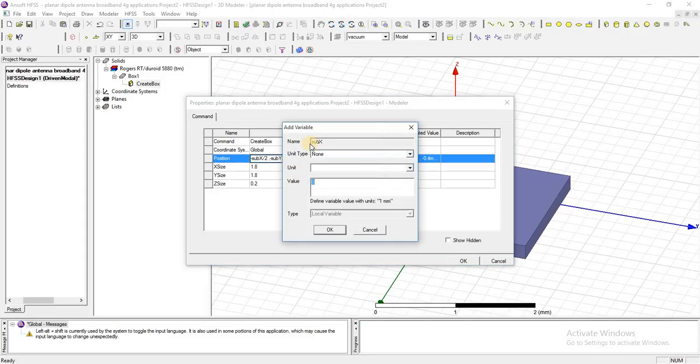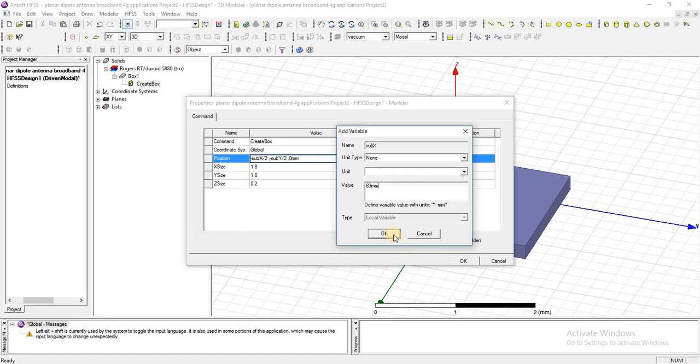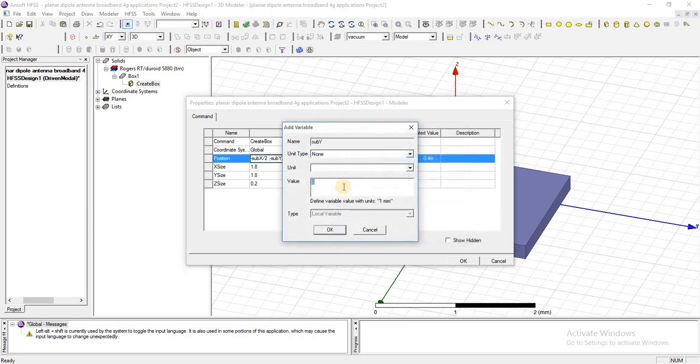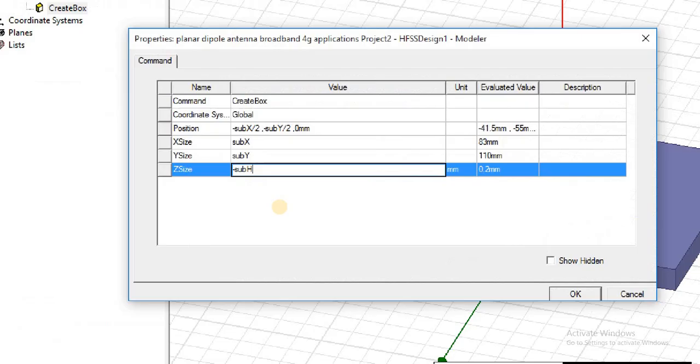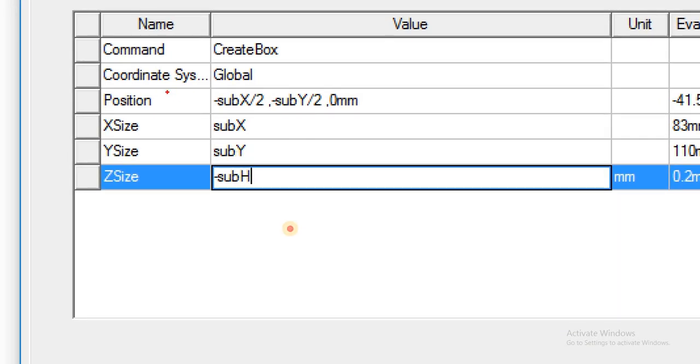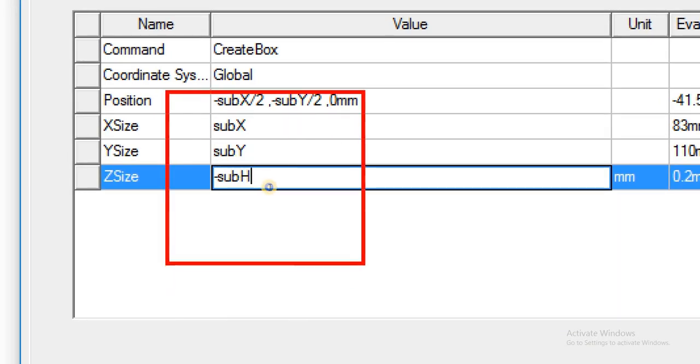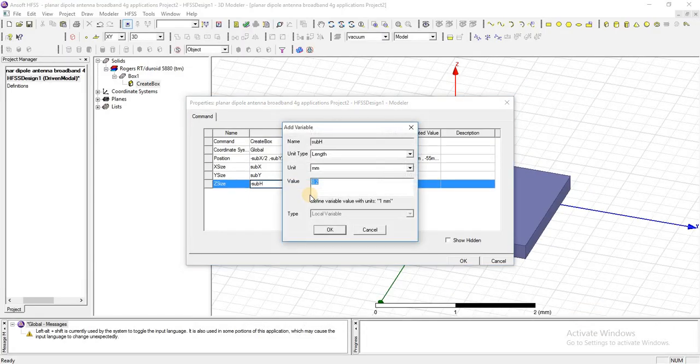Add these parameters: 83 millimeter for x-axis substrate dimension and 110 millimeter for y dimension. Add these parameters in x, y, z dimension. Now I am going to add height of the substrate which is 2.3 millimeter. Press OK, this is our substrate.